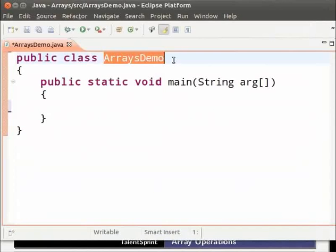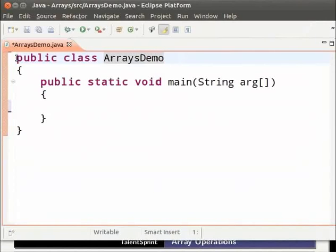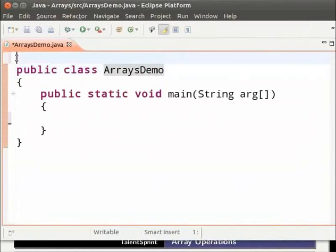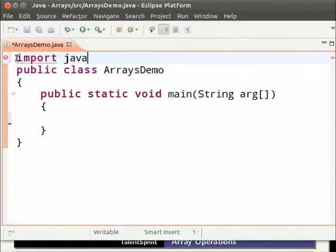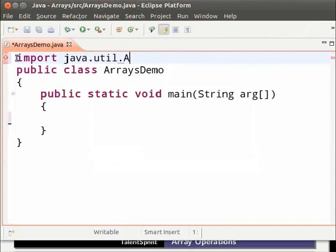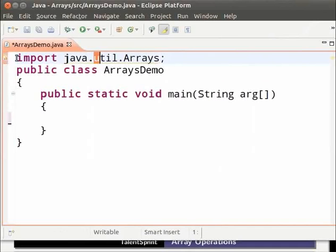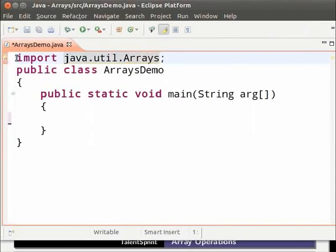Let us now import the class Arrays. The import statement is written before the class definition. So, before public class type import java.util.arrays semicolon. This statement says that Java contains a package called util which contains the class Arrays. And it has to be imported.